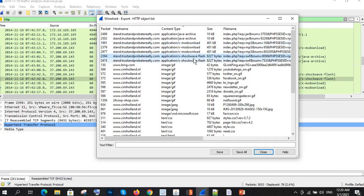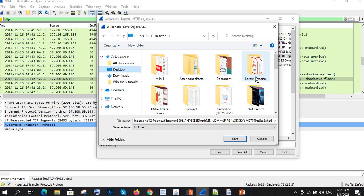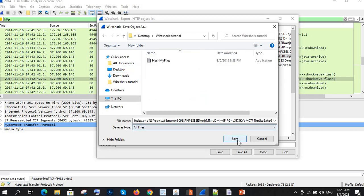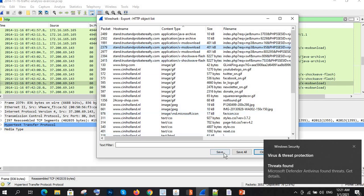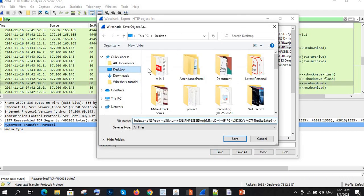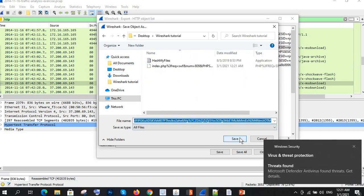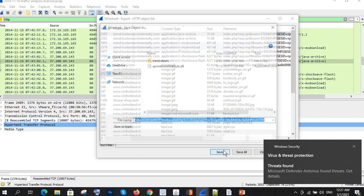I'm saving the files to my desktop in a Wireshark tutorial folder. And as you can see, Windows Defender is already telling me it's a virus and warning me not to save it. But I'm proceeding anyway for demonstration purposes — and yes, it is showing a virus warning again.